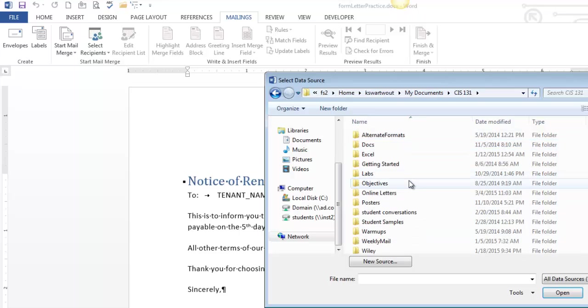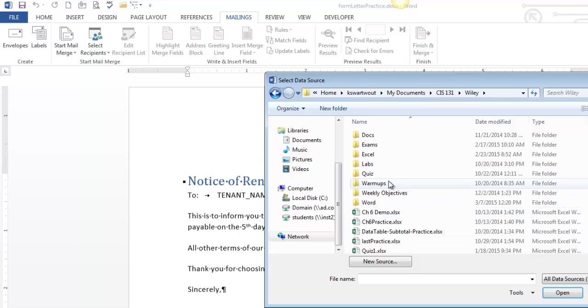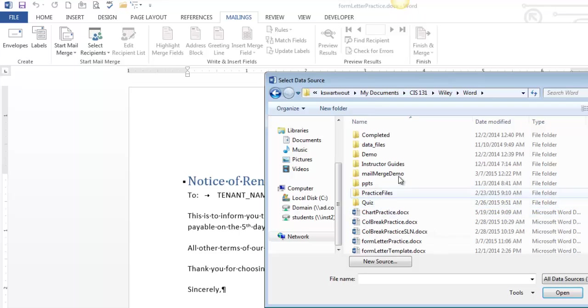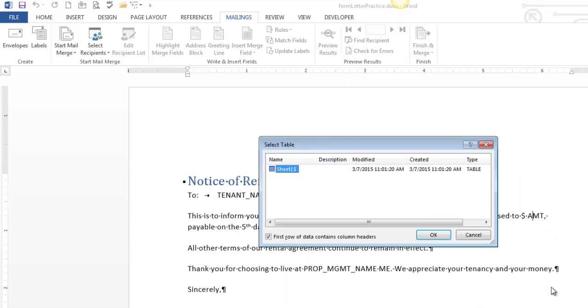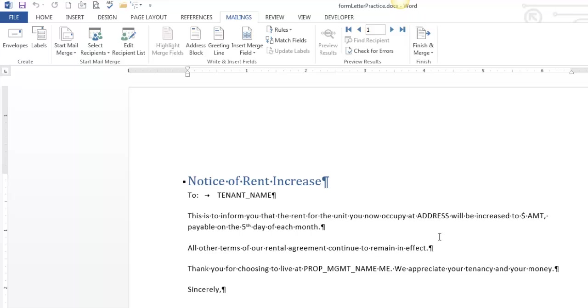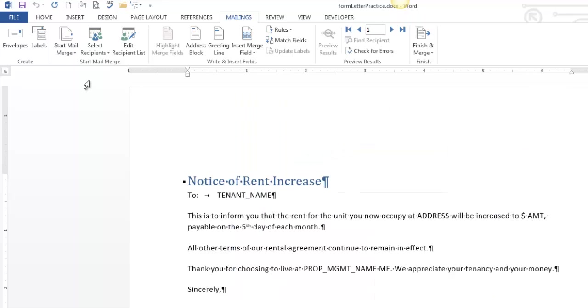That other file, sorry it takes me a minute to navigate it. It'll take a minute for you as well. So rent info is the file that I'm asking you to use. So you click open. Nothing happens. Now you go edit recipients. I am sending one to everybody. So I don't really need to do anything. I could have skipped that step.